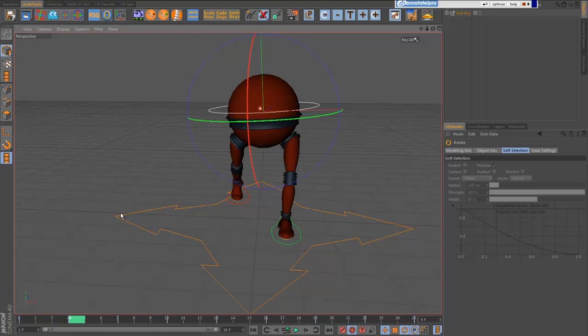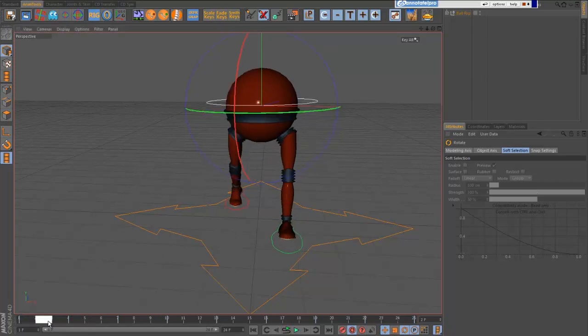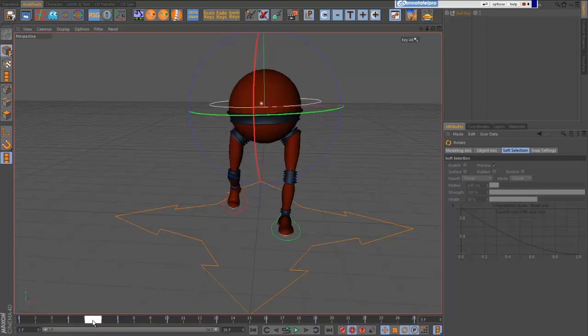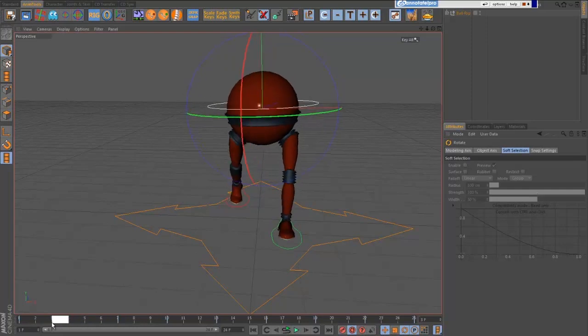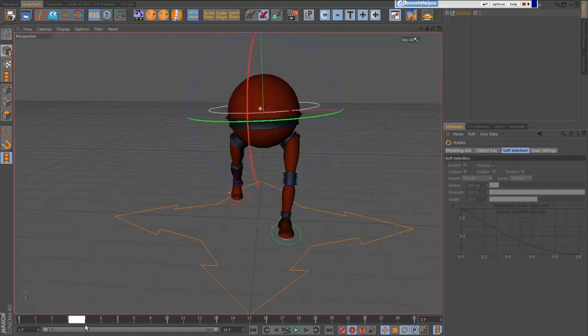We have the basics there. Depending on the type of walk, the hips will tend to tilt as well, particularly as the foot lifts off. Around the down pose, I'm going to tilt the hips a little bit. For a female walk you'd push that more. It kind of shows the weight coming down onto the front foot — the left leg is taking the weight while the weight is coming off the back foot.